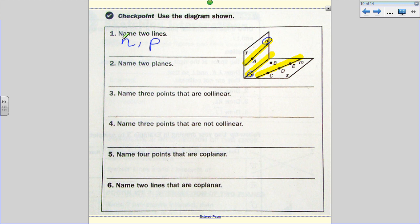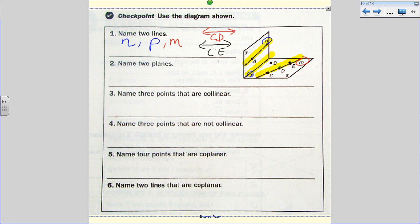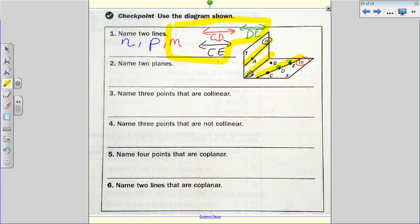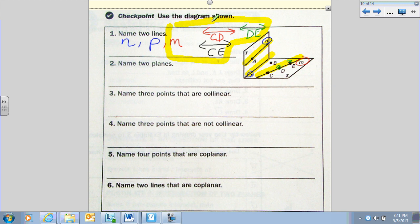Line N only has one point named on it, so we can't use two points to name it. Line P has no points defined on it, so it can only be called line P. Line M has points C, D, and E on it, so it can be named with the double arrowhead as line CD, line CE, or line DE — but all of these name the same one line.